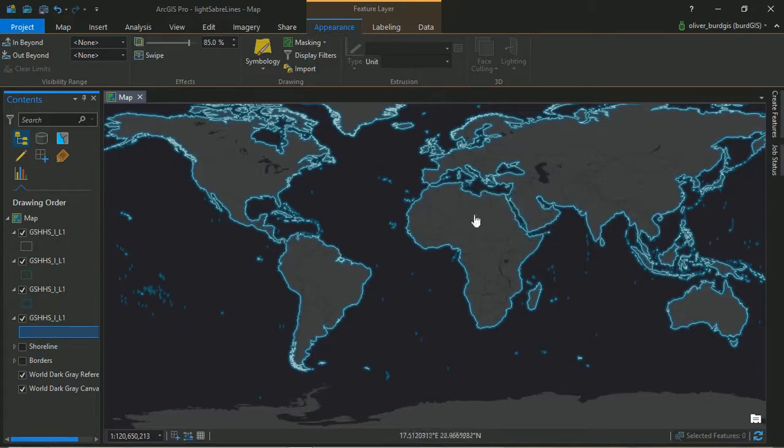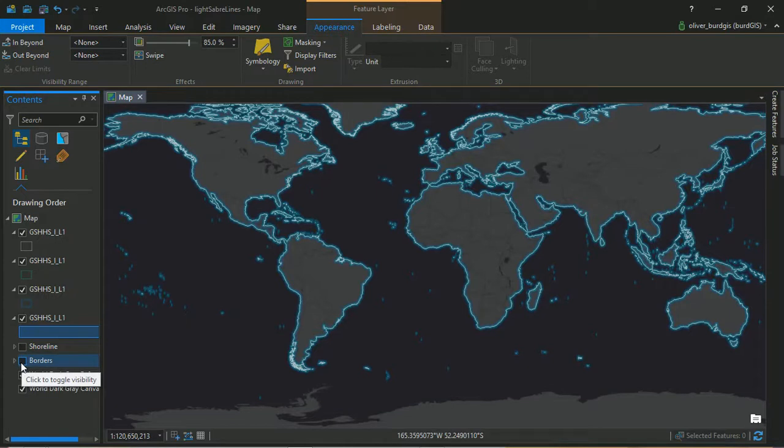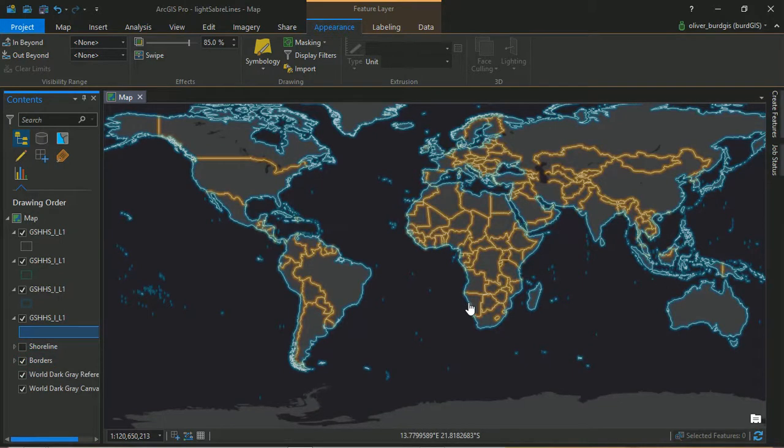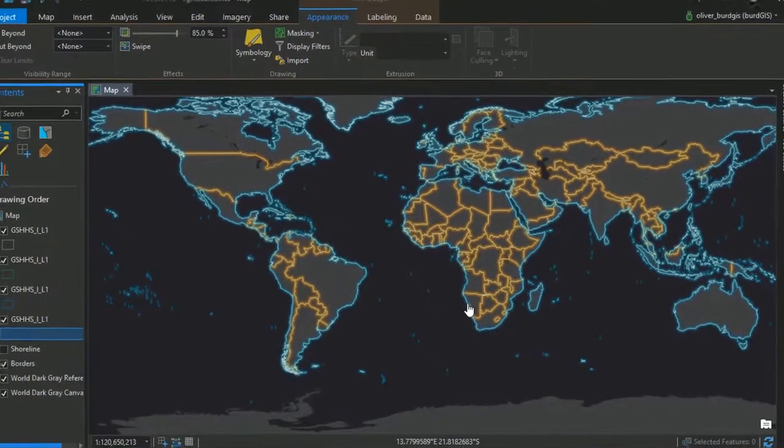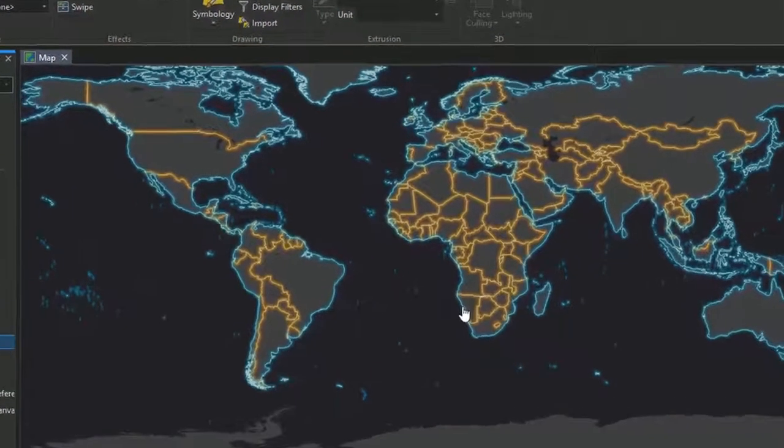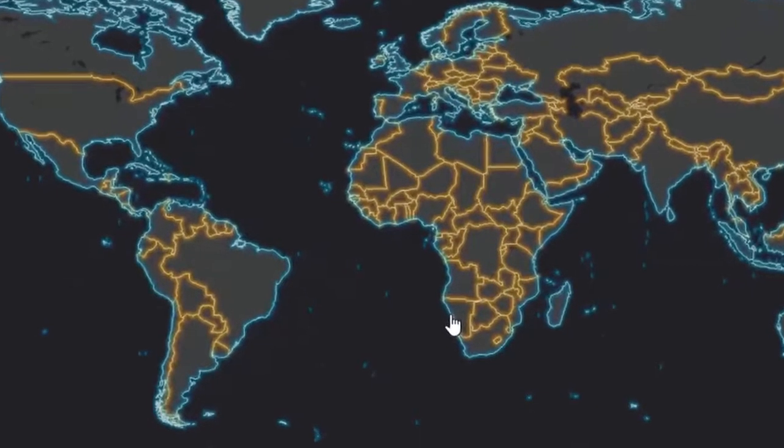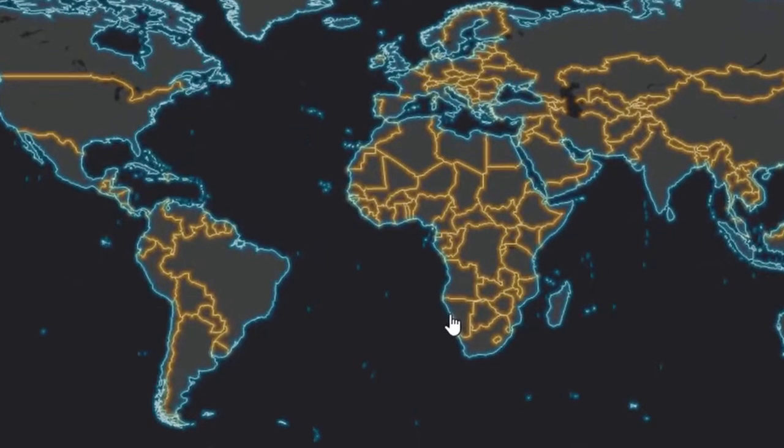I styled those slightly differently. I gave those a kind of orange effect, so let's turn that on and have a look at how they look. There we are. So that's the neon world as first described by Mr. John Nelson.